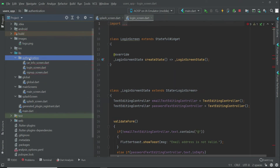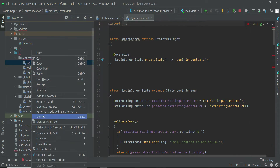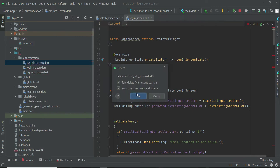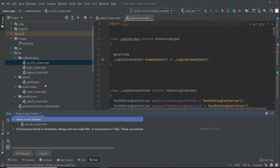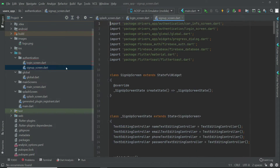Inside the authentication folder, as you know, we have the login screen and signup screen and we have car info screen, which we do not need here in the users app. So that's why we will delete the car info screen. Just do refactor. The car info screen has been deleted, and now let's start from the signup screen.